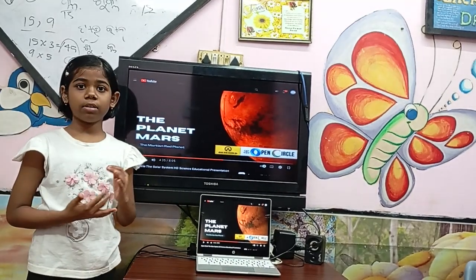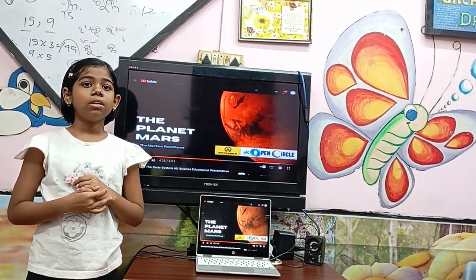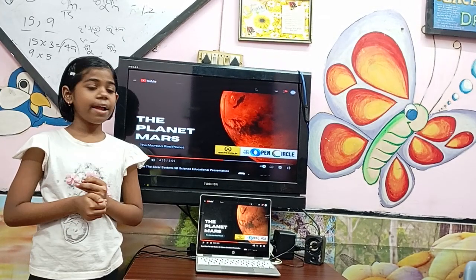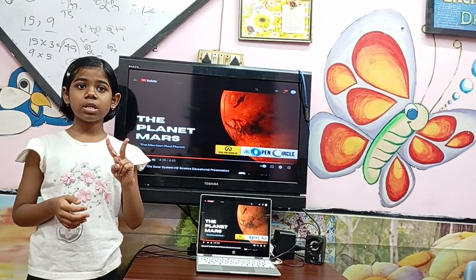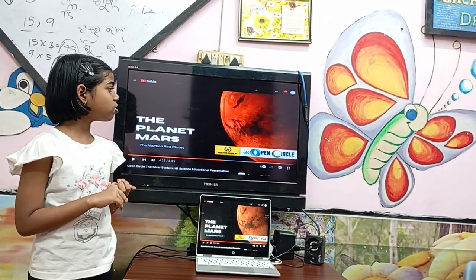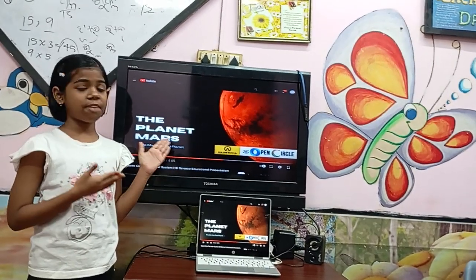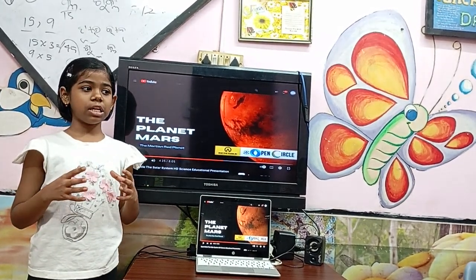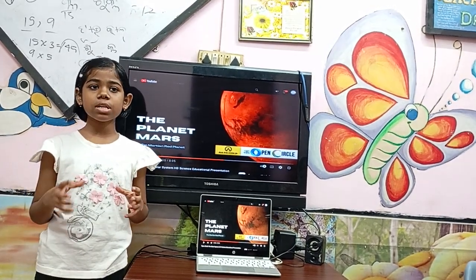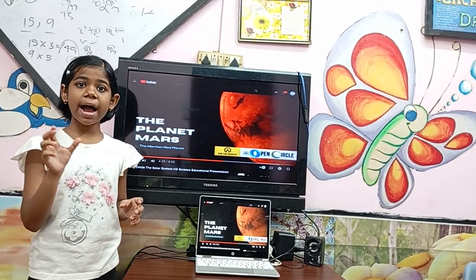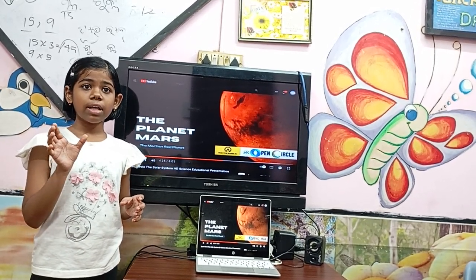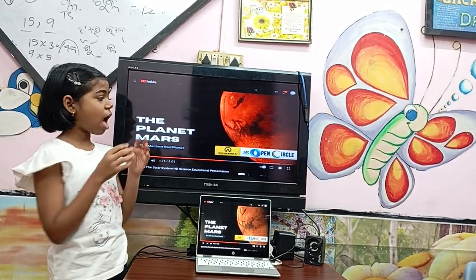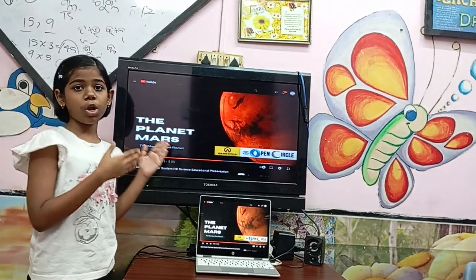Then, the planet Mars. It is the fourth planet from our sun, and scientists and researchers believe it has two moons. It is also called the red planet in our solar system because it looks red. Similar to how bricks are made from red iron-rich soil, that same type of soil is available on Mars. That's why it looks red.